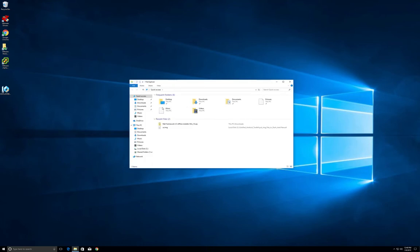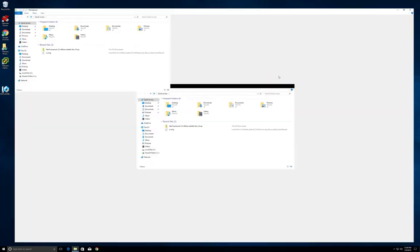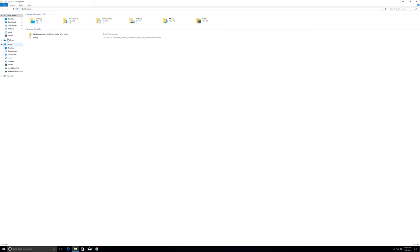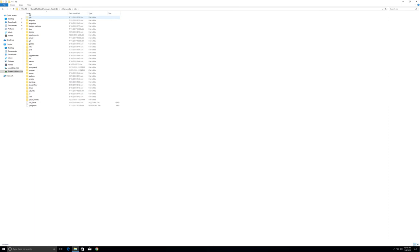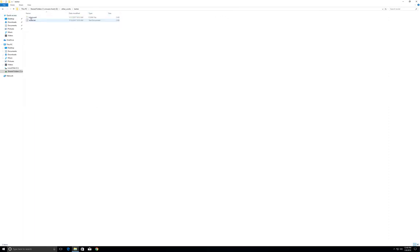Let me open File Manager in the guest VM. Here you can see 'Shared Folders' — click on that and you can see 'other_works' listed. Inside that you can see the 'nds' folder, matching what we have on the Mac host machine, inside the Windows 10 virtual machine running in VMware Fusion.